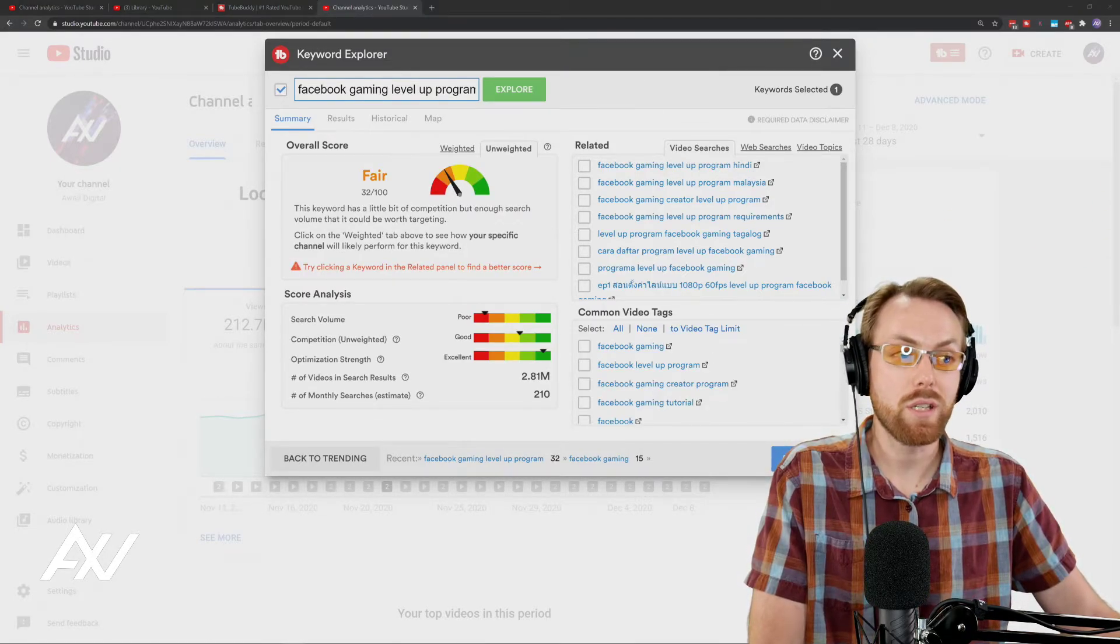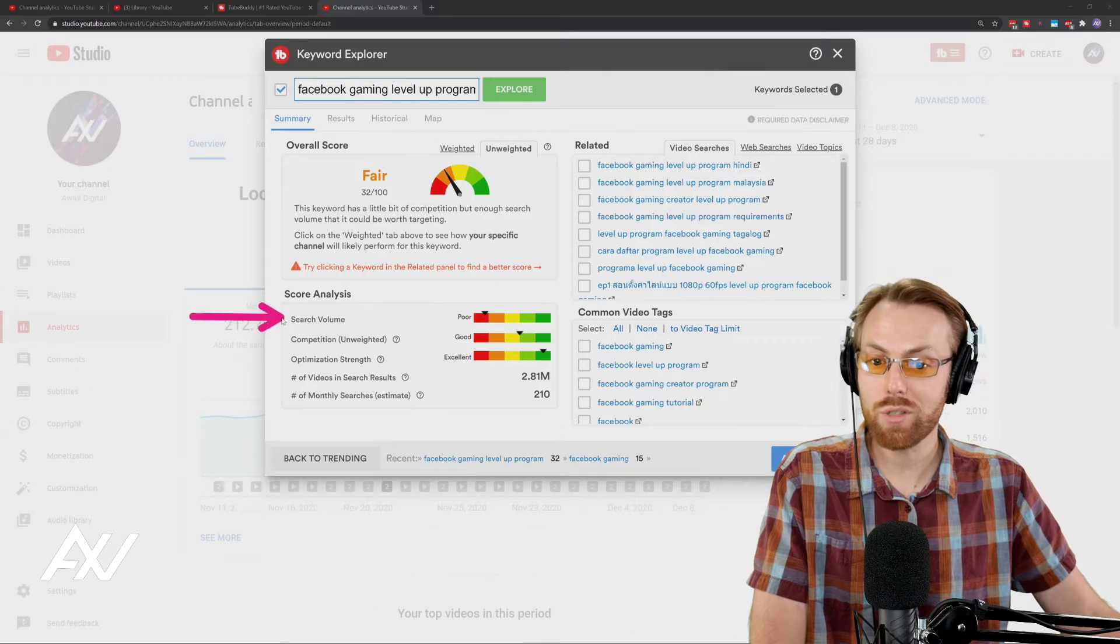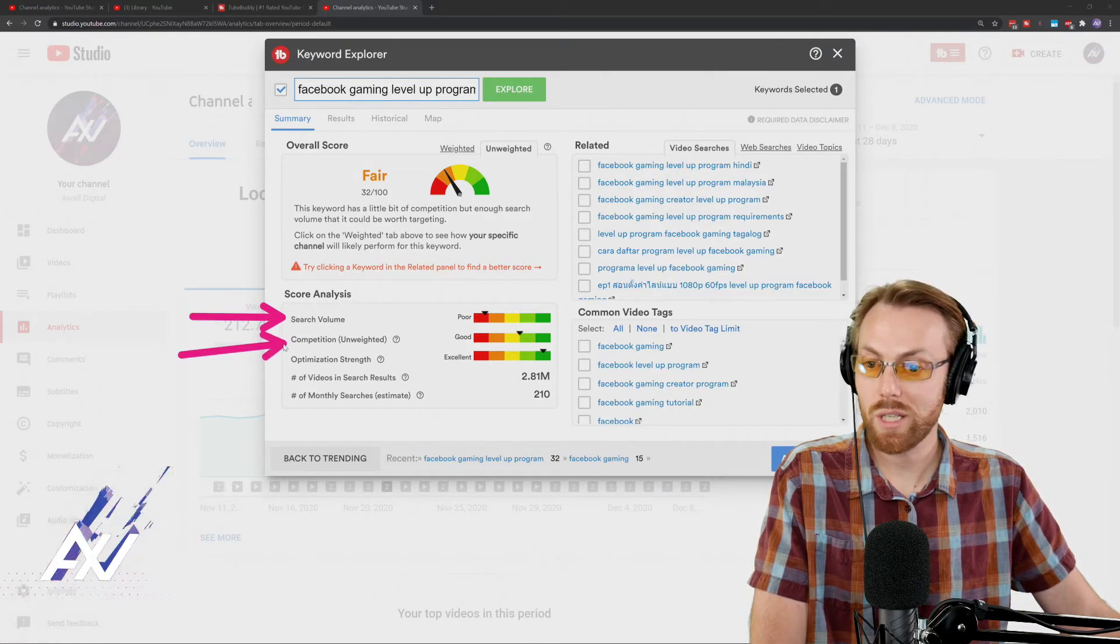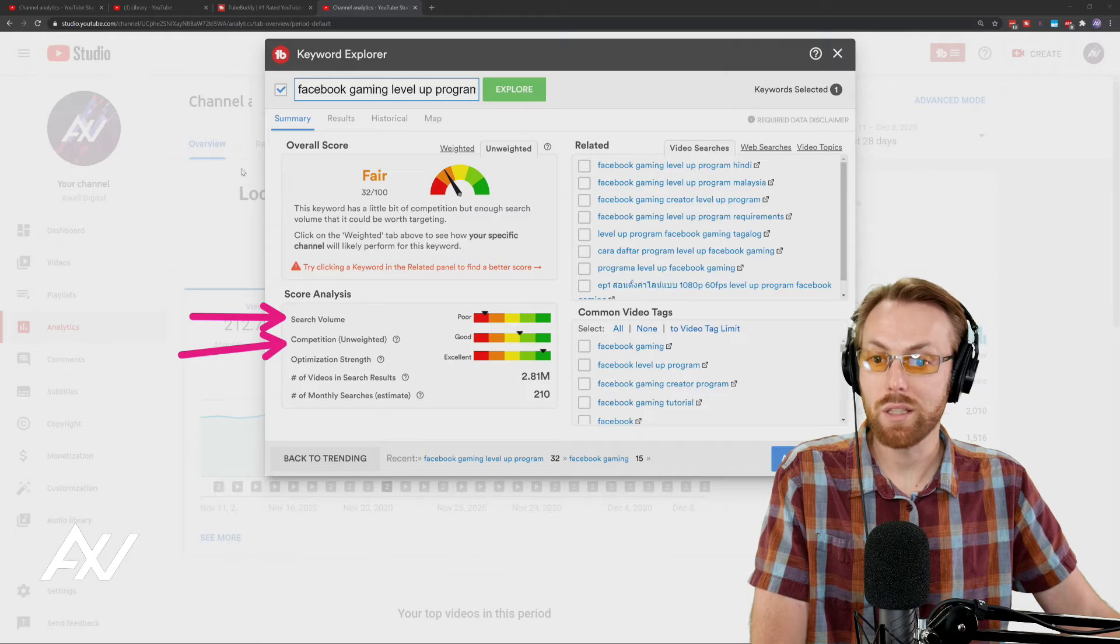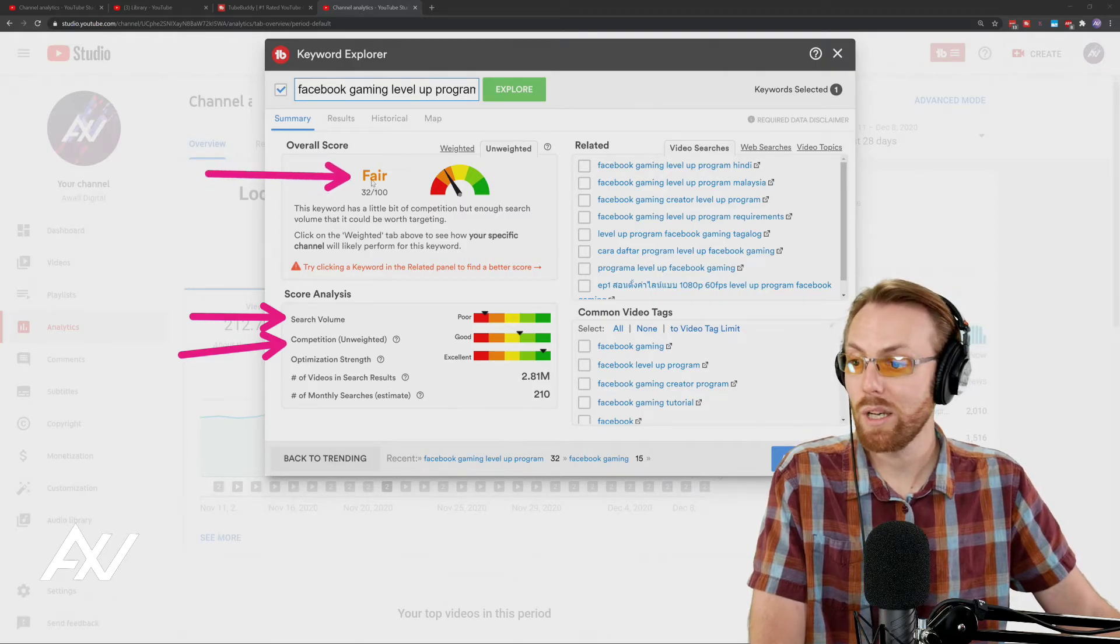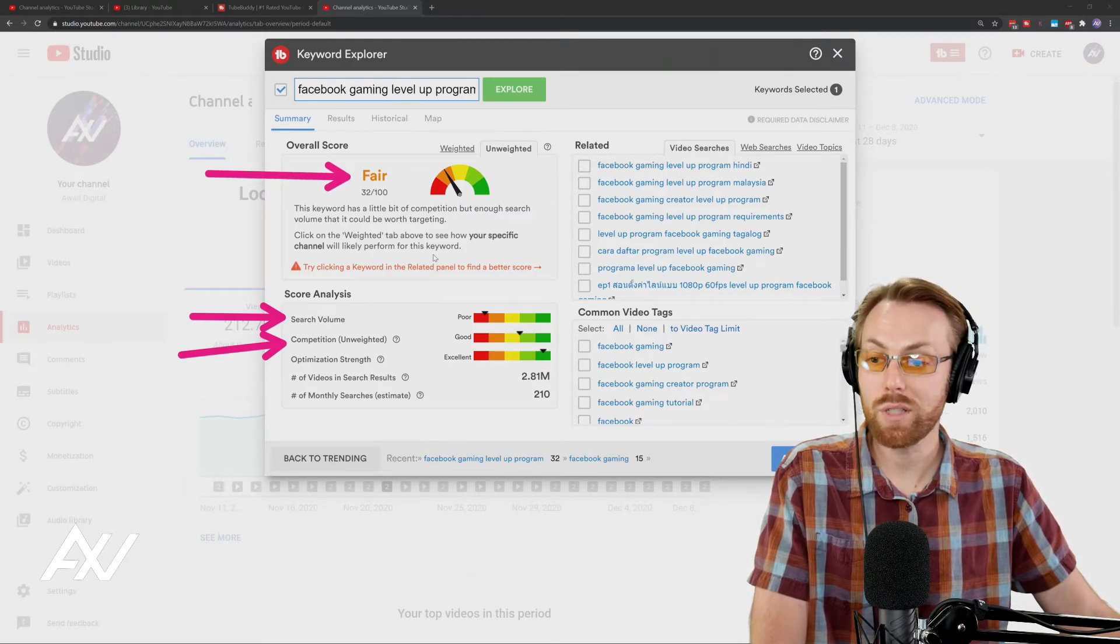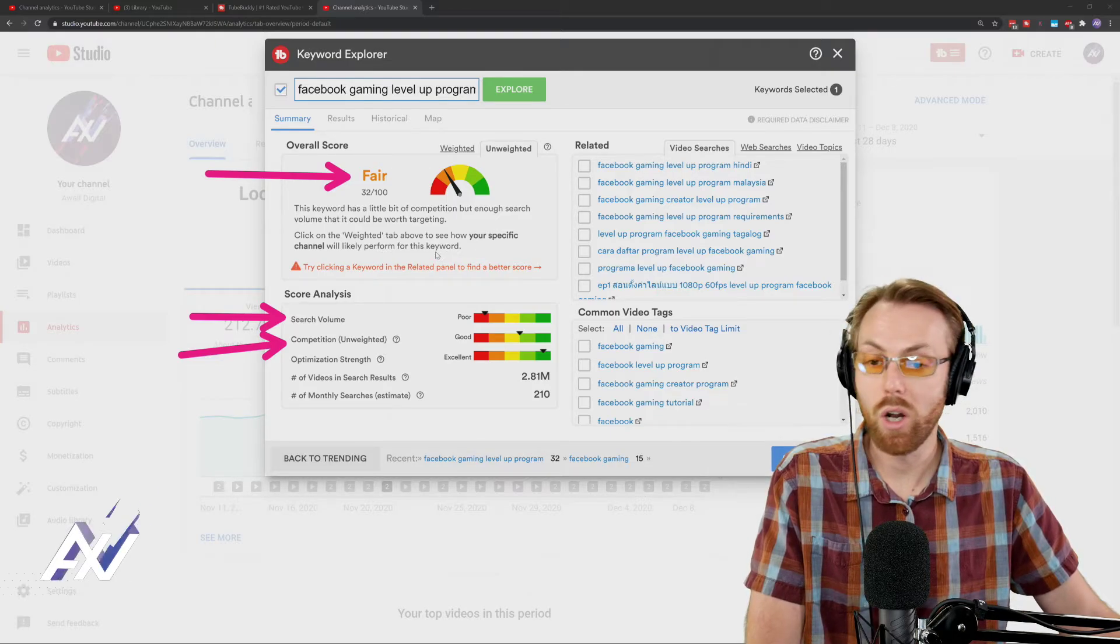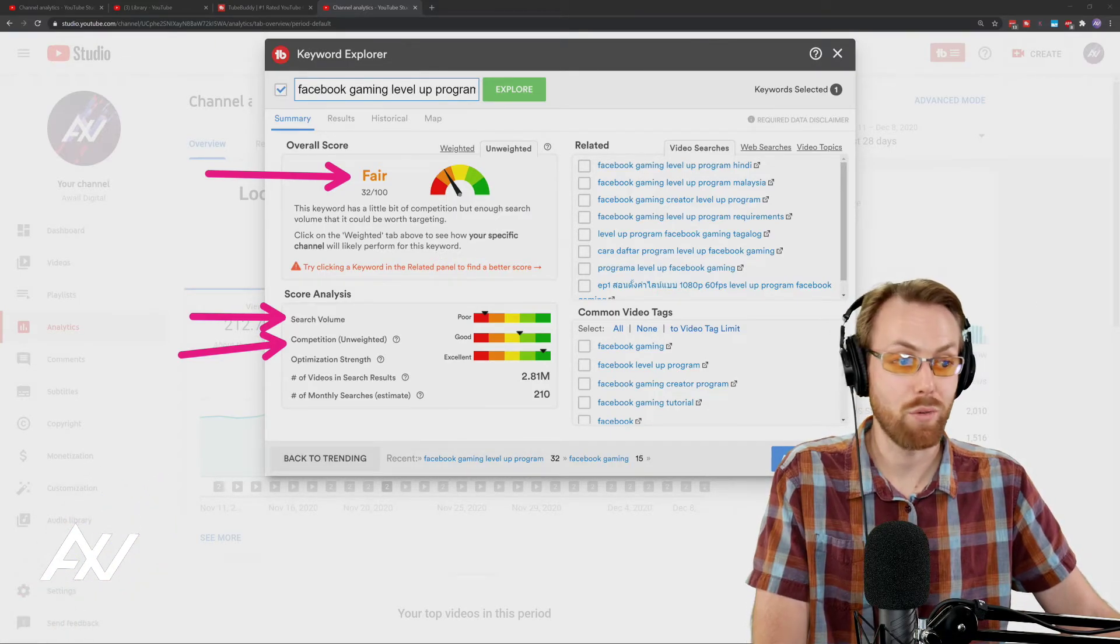And boom, as you can see, TubeBuddy tells you how much search volume that topic has, how much competition there is for that topic, and gives you an overall score on the topic to try to help you find video topics that are more likely to break through on YouTube. Pretty sick, right?